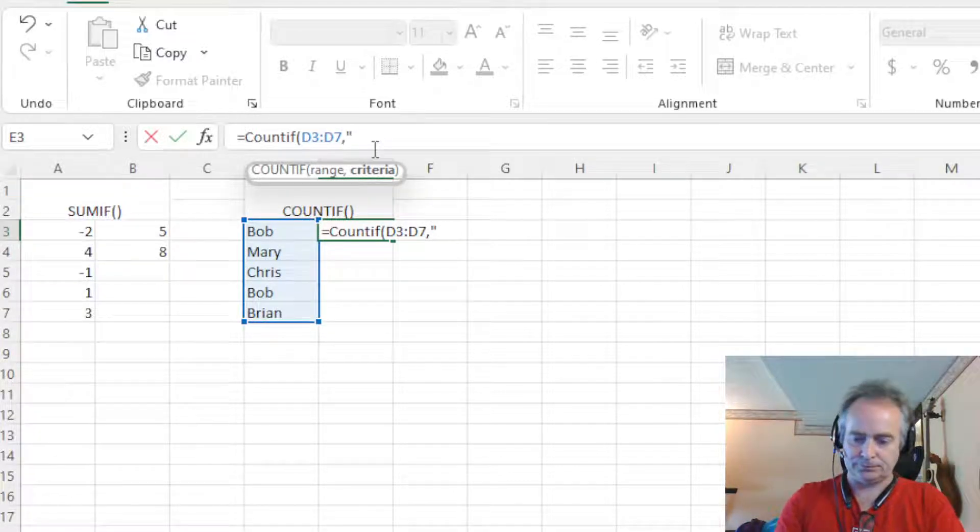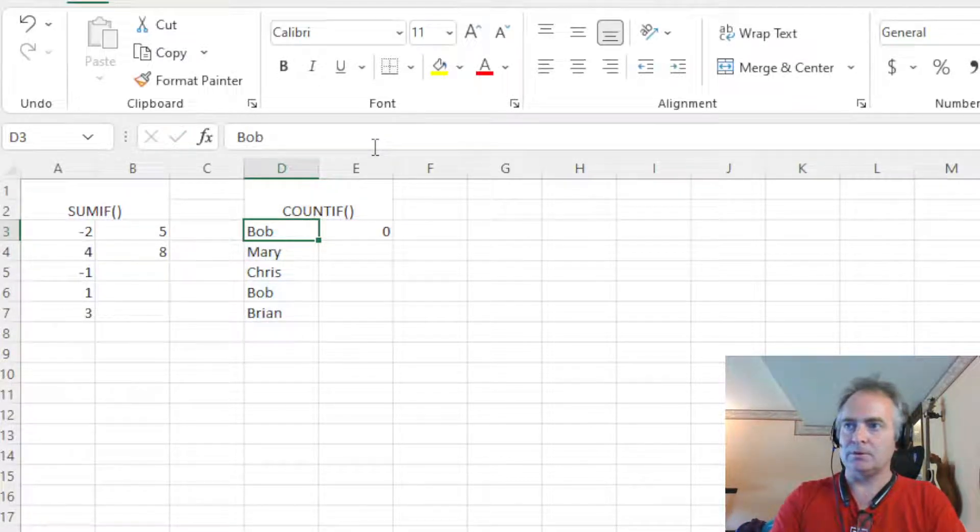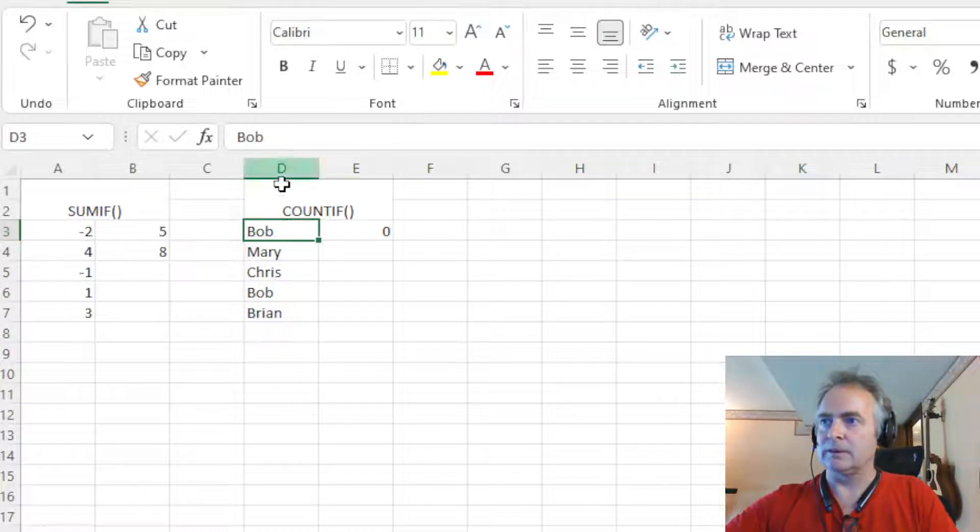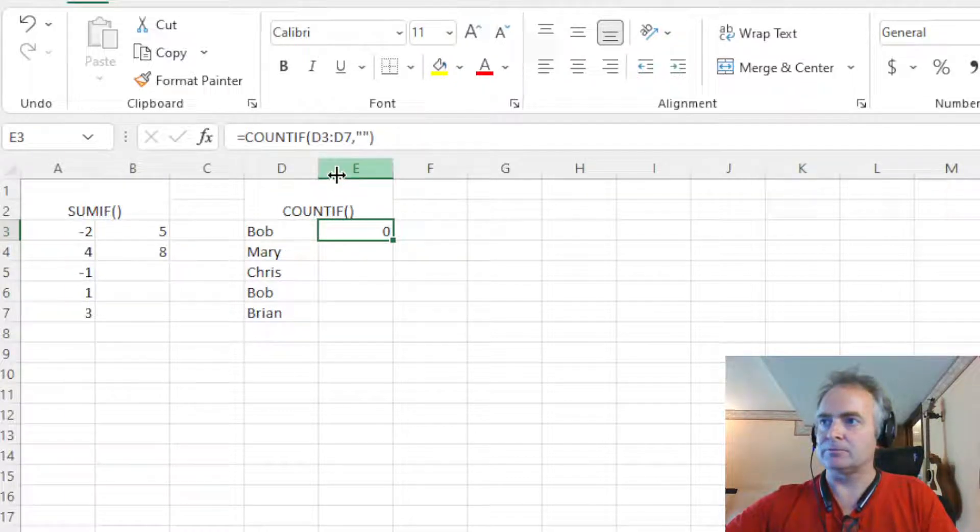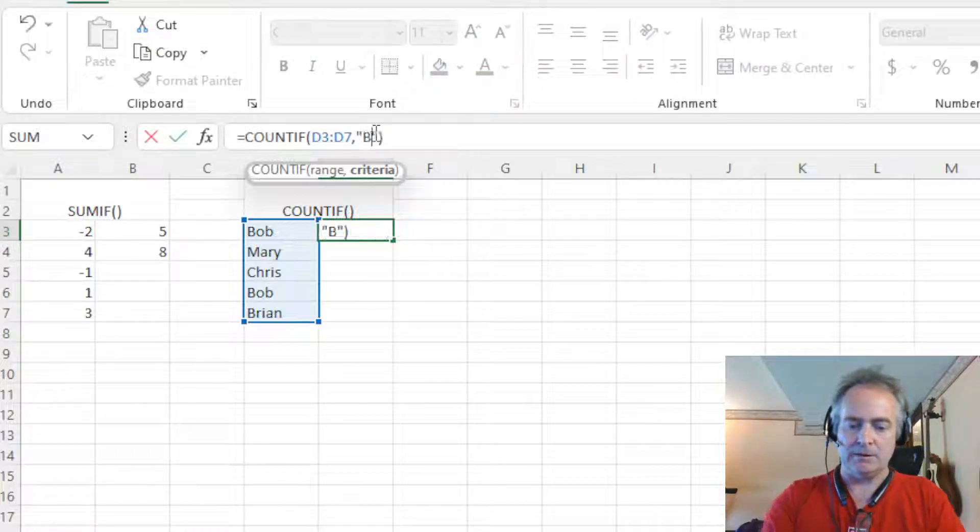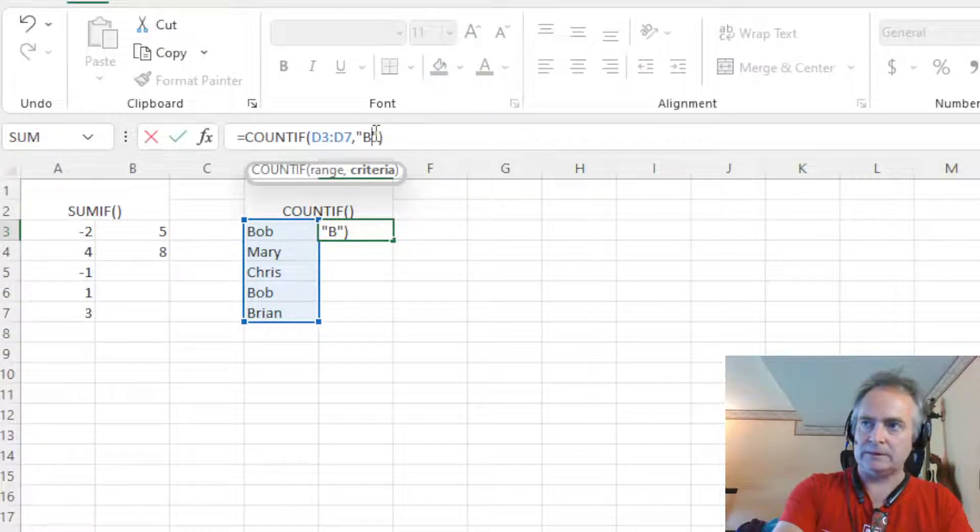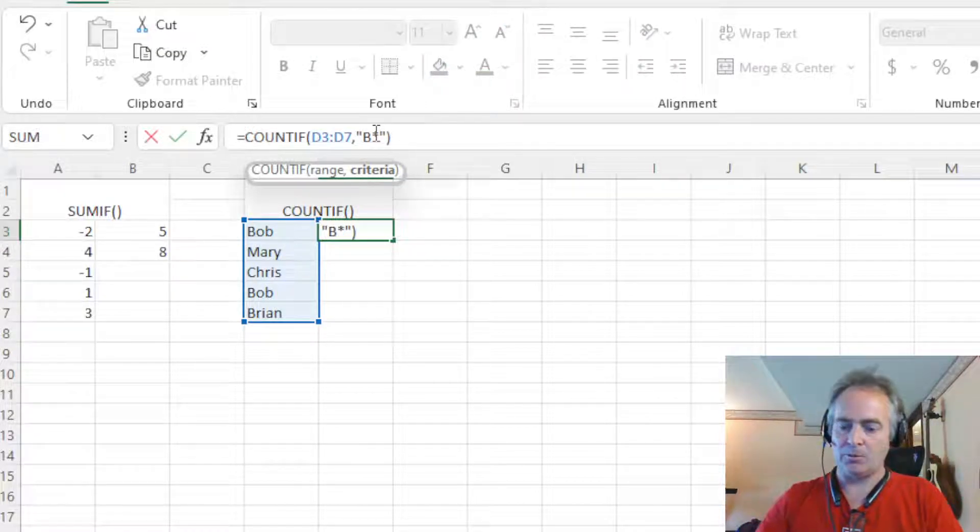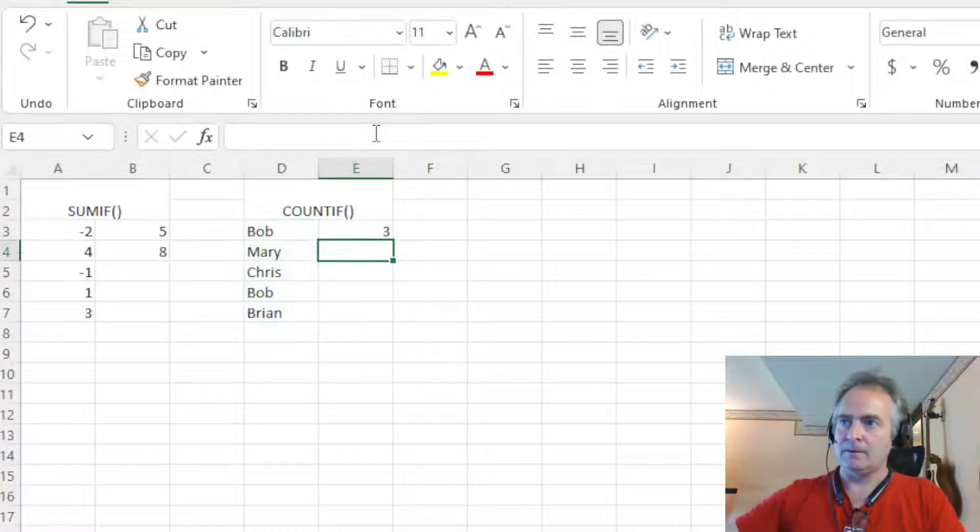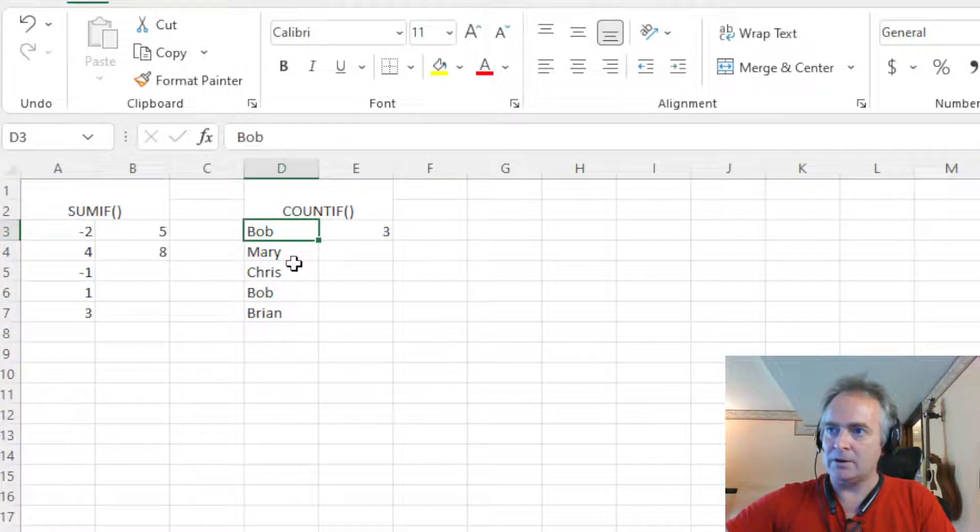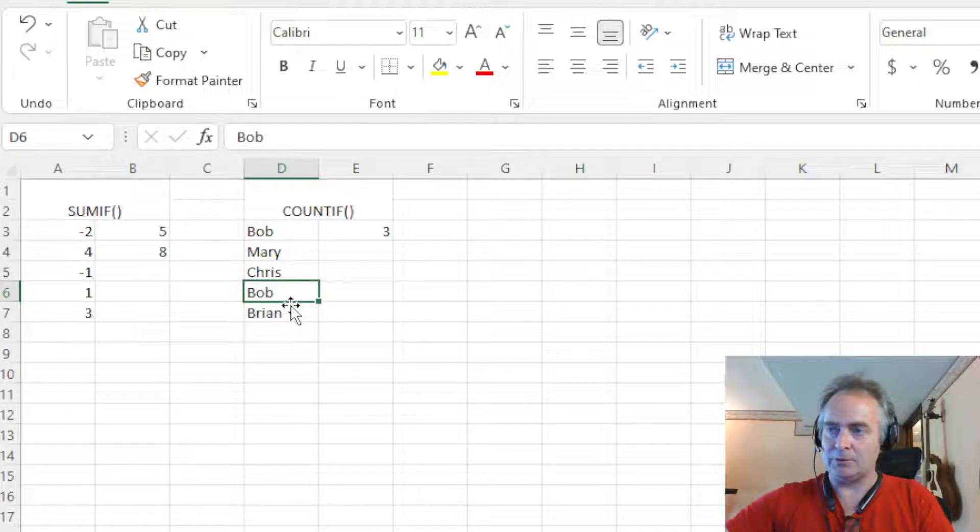So put our quotes up. There you go. Put our quotes up here. B and asterisk. Asterisk is our wildcard. So see what it did there. It counted one, two, three names that started with B.